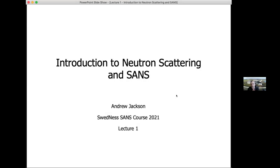The first lecture in the course is really going to be a taster of many of the things that you will go into more detail on from the other lecturers. I want to give you a general overview of neutron scattering, why we use neutrons, what types of methods are available, how we produce neutrons, and then give you a conceptual overview and some initial reference material for small angle scattering and how that actually works.